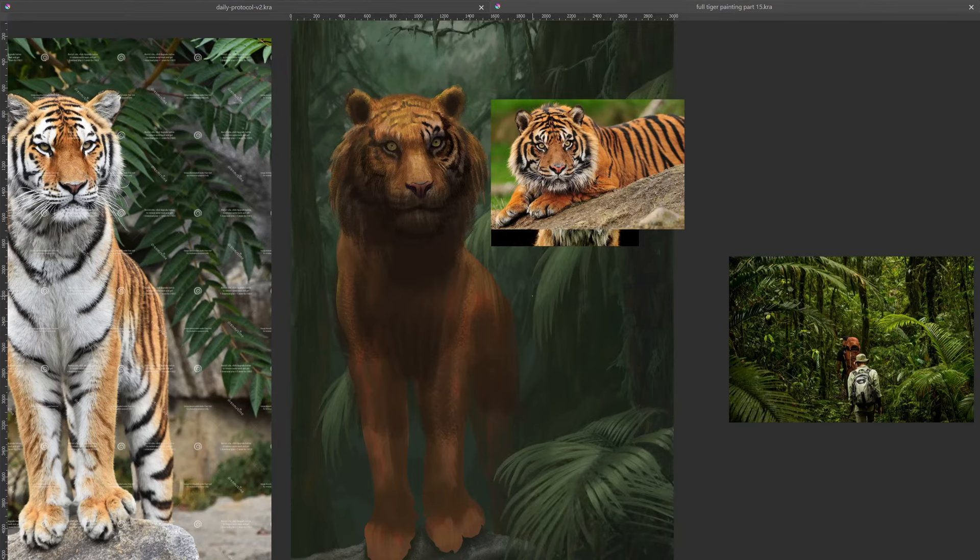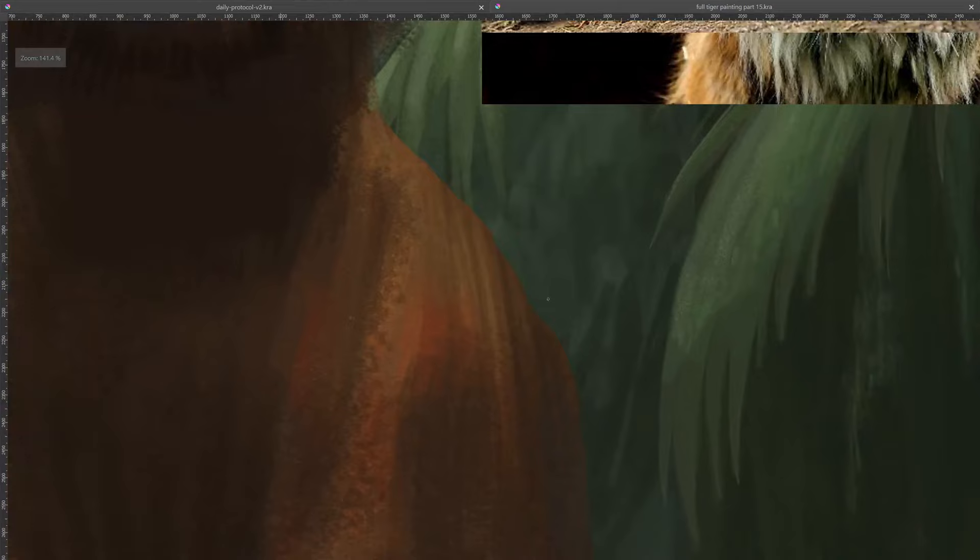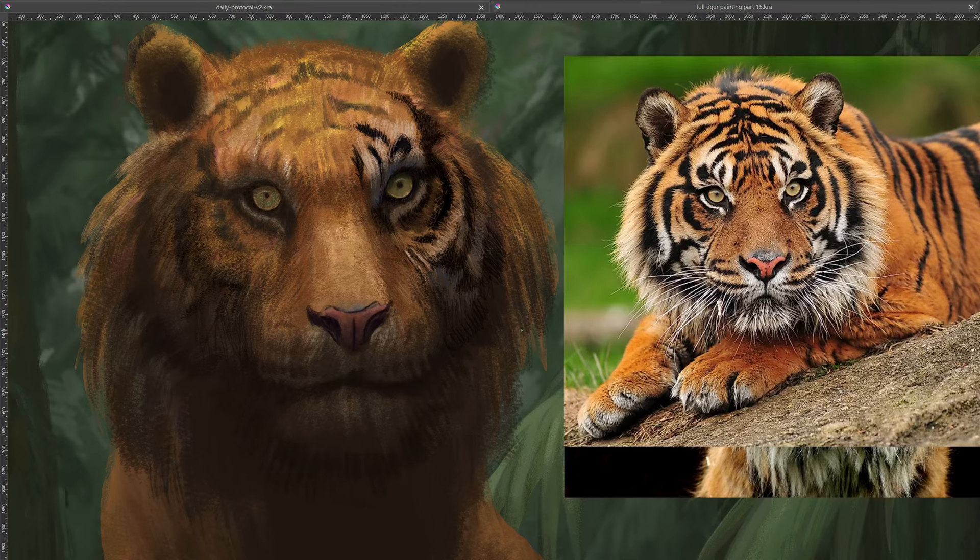I destroyed all the details so that I could get to the correct structure, because we need to have the correct structure. If we didn't have the correct structure, it just would not look right, especially since we're changing the lighting scenario.